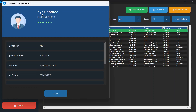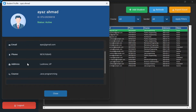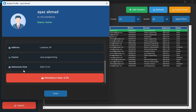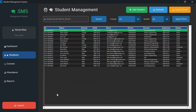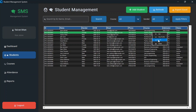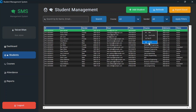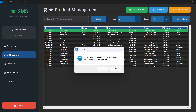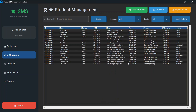To view a profile, right-click and select 'View Profile' or double-click on the record. You will see the ID, name, status, profile picture, gender, date of birth, email, phone number, address, course, admission date, and attendance rate. Since no attendance has been taken yet, the attendance rate is zero. You can also delete a record — select it, click delete, and confirm. The student is deleted.